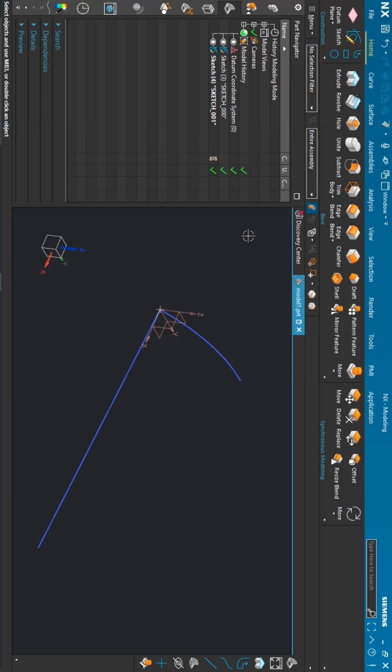For this particular command, we have created these two curves: one is guide and second is the section.